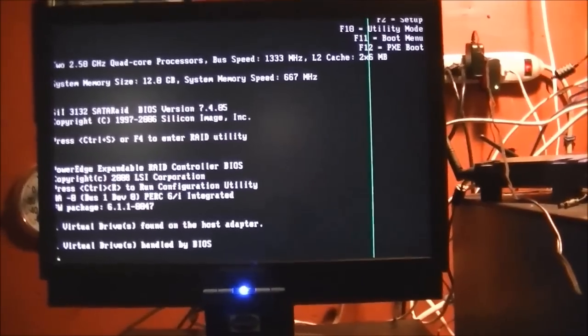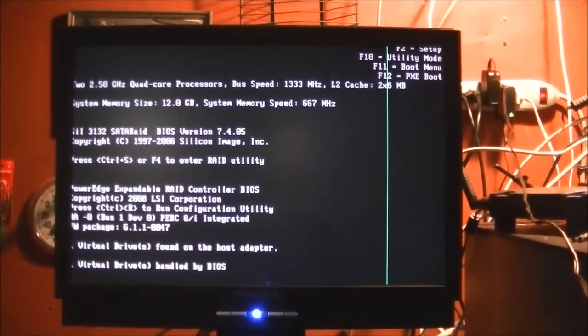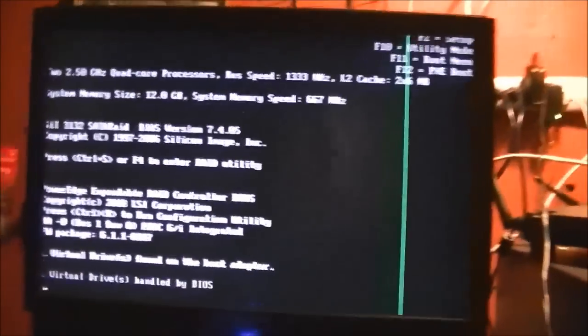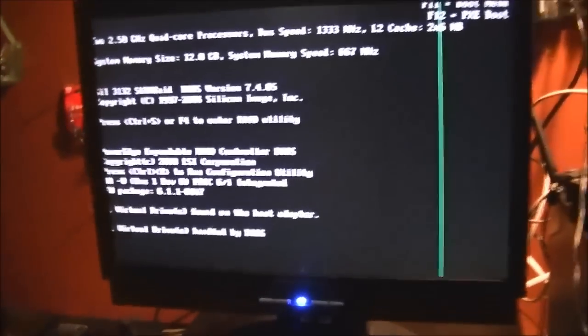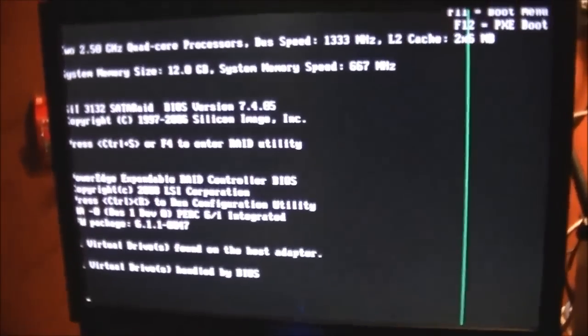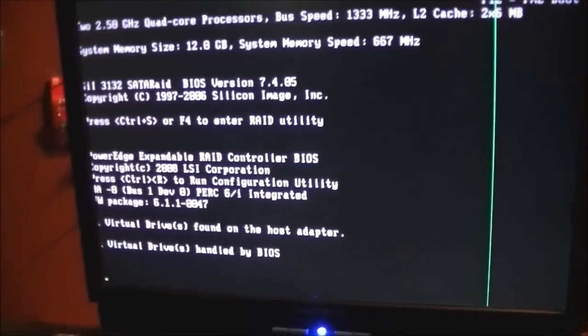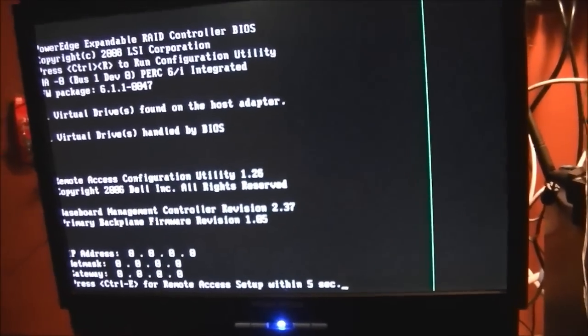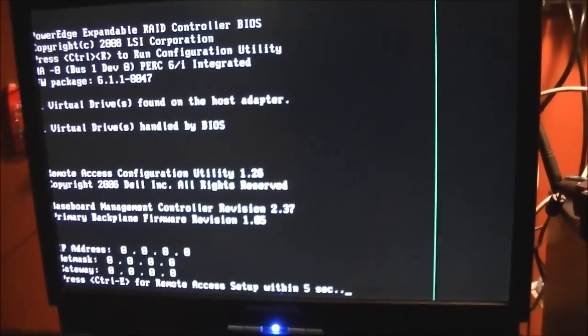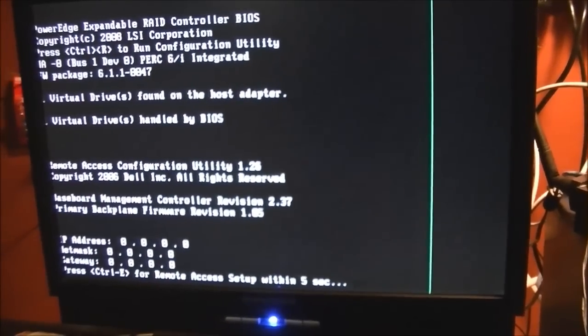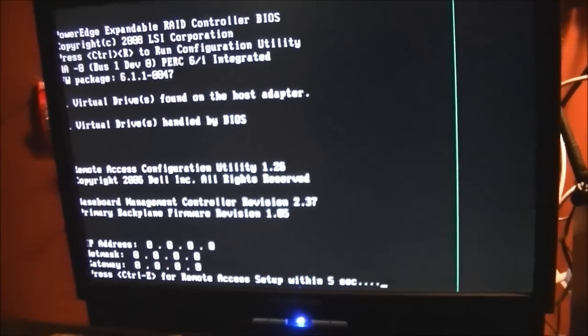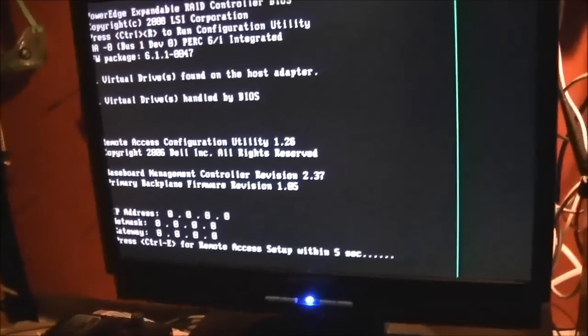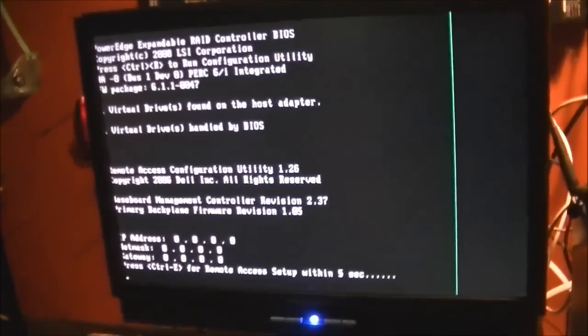Thankfully, I did have an operating system to put on this. My school has a program called DreamSpark, where I get a whole bunch of software for free, including Windows Server 2008 R2, which I'm running on my main server at college.